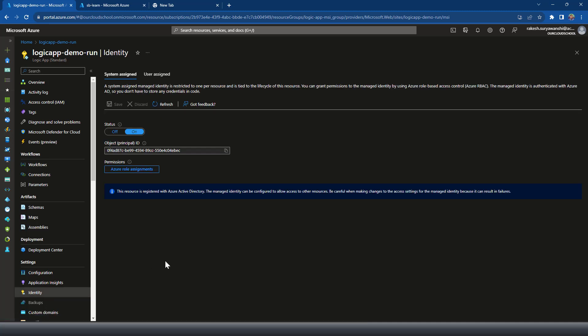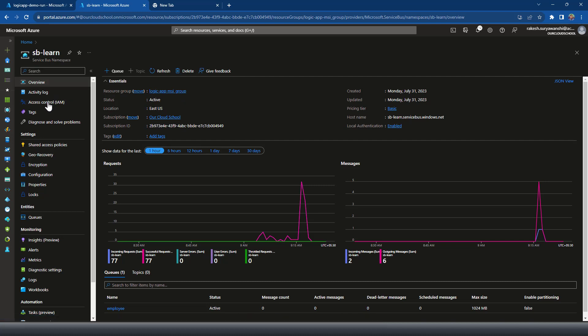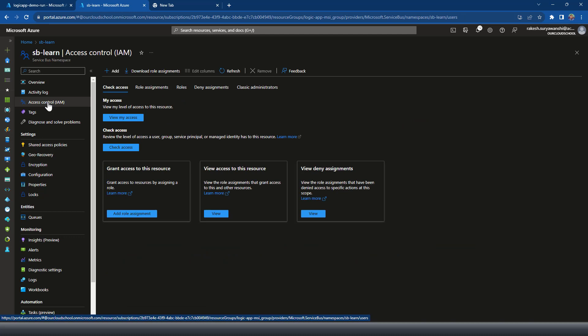This Logic App has managed identity enabled, so I'm using the system managed identity for this demonstration — you can also use user managed identity as I described in my previous video. Before we start creating a workflow, we need to assign a proper role from this Logic App to the Service Bus. I'll be using this Logic App's managed identity — you can copy that identity or use the Logic App name itself. Go to the Service Bus namespace and click on Access Control (IAM).